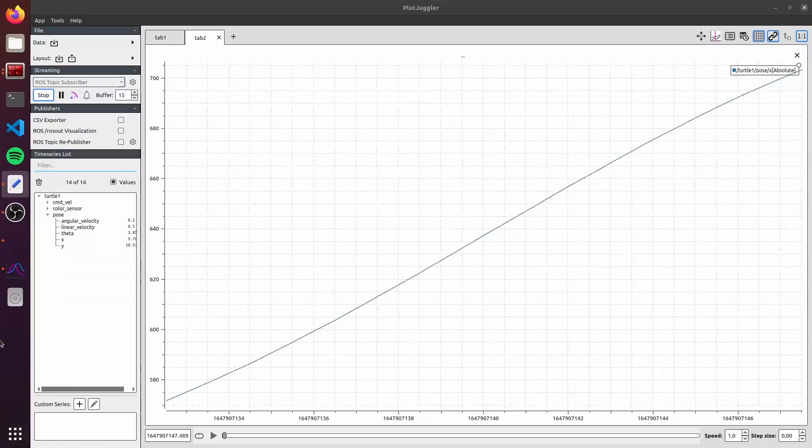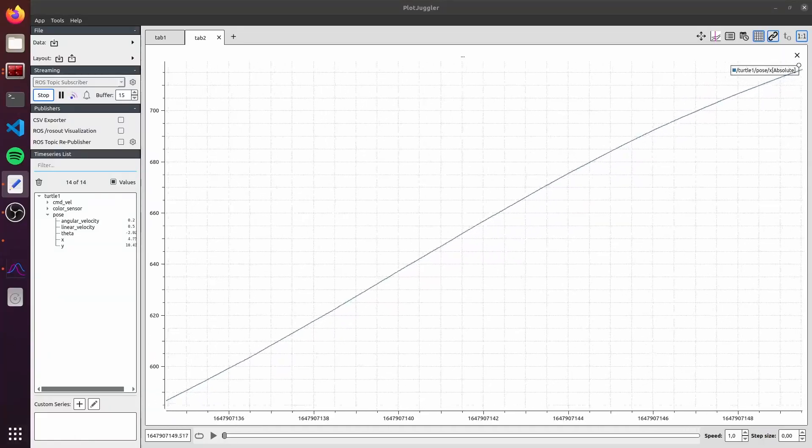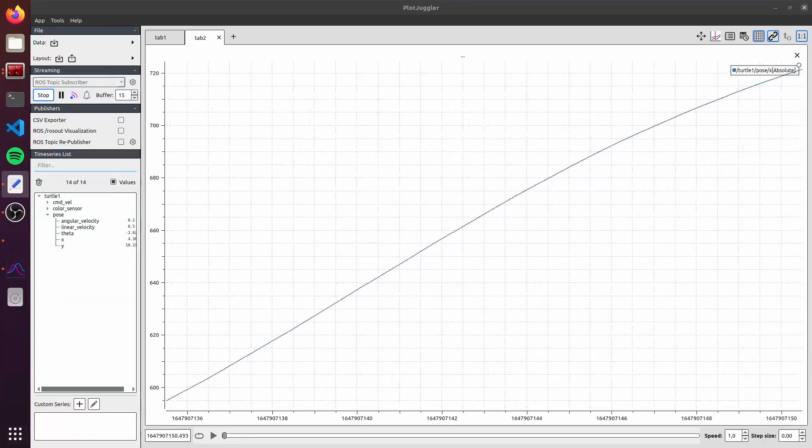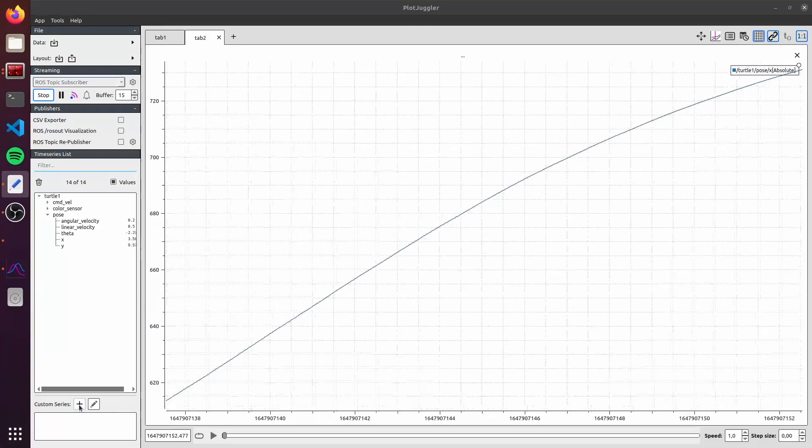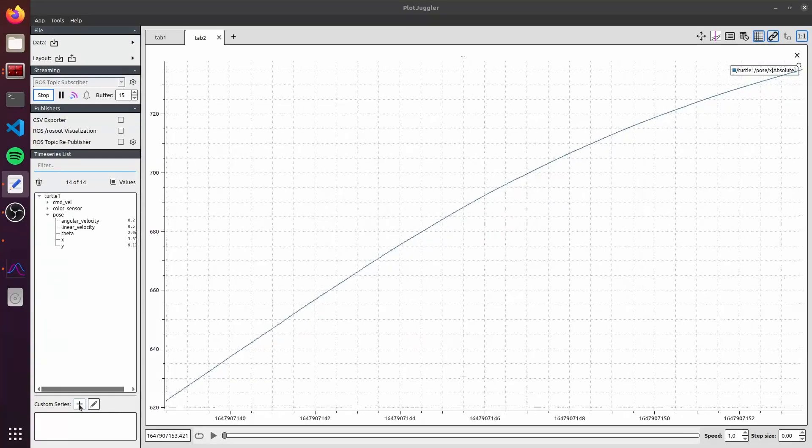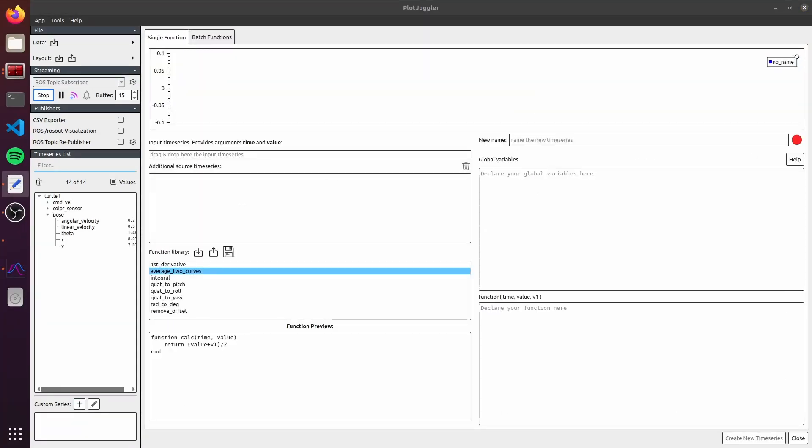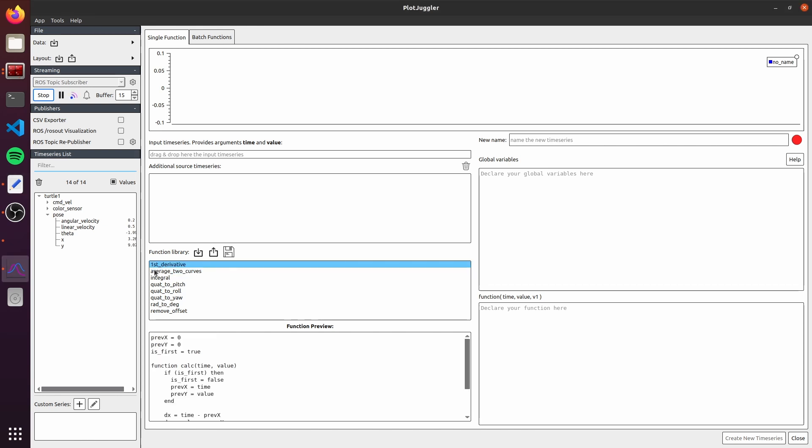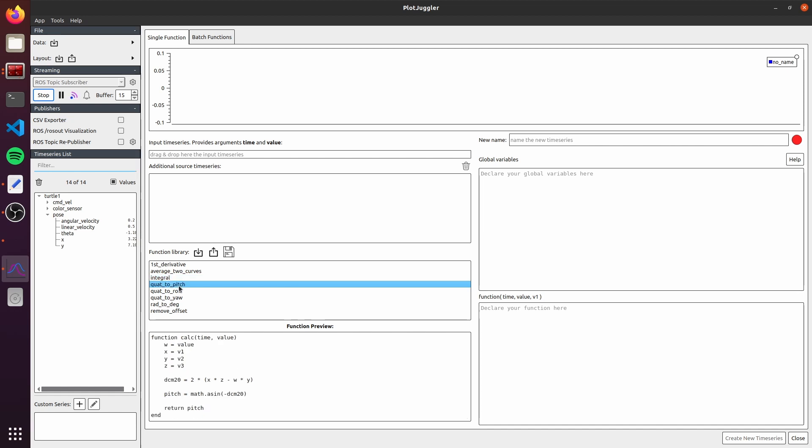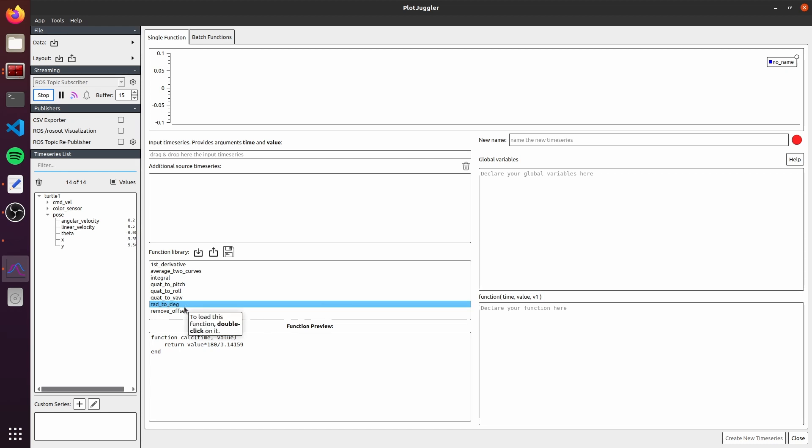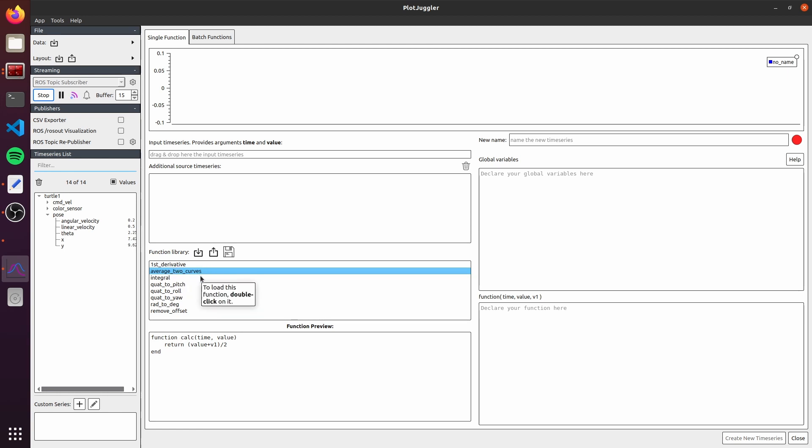To add a custom time series, you just need to click on here on the plus icon on the bottom left. A custom time series is nothing else as a function that you can create based on one or multiple variables that you have here in a ROS topic. You already have some options here. For example, the first derivative, the average between two curves, the integral, the quaternion to pitch, to roll, to yaw, the conversion from radians to degrees.